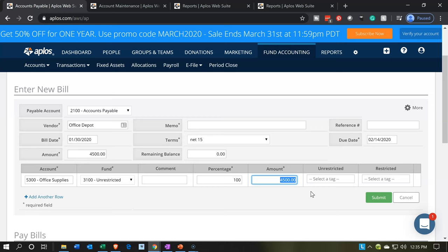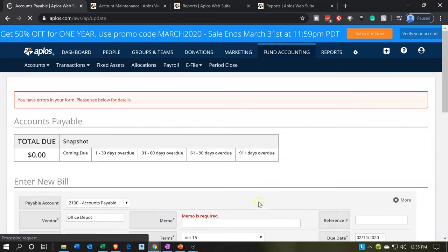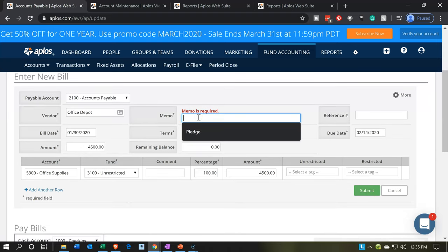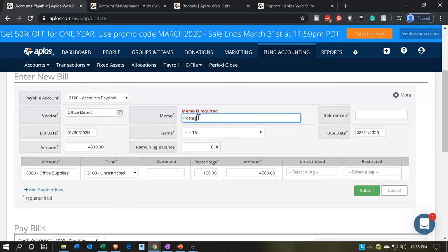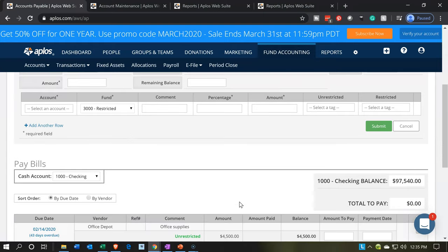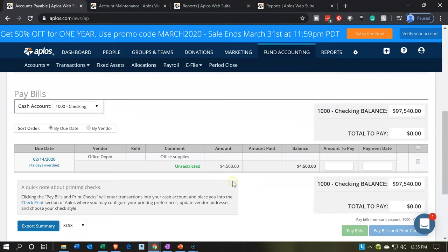Once we submit, just note what's going to happen — accounts payable should be going up, the other side should be going to that expense account. Let's say submit and see if it gives me any red errors. It wants a memo — there's a red thing. So we're going to say office supplies, and then let's submit it again. No other red things — that looks good. Now if you scroll down to the bottom you'll get a summary of your activity.